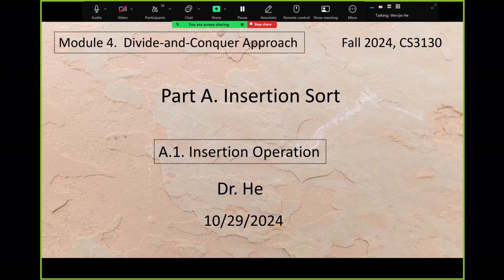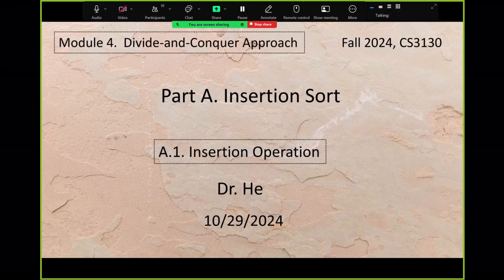Part A covers insertion sort — another sort. We have learned selection sort and bubble sort so far — only those two. Insertion sort is the third one.